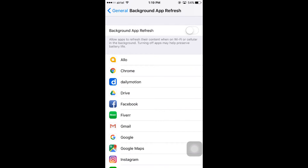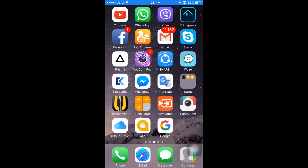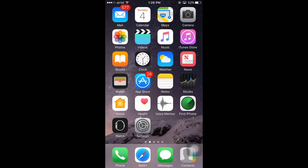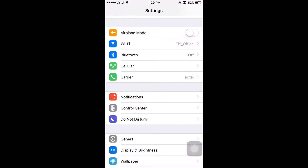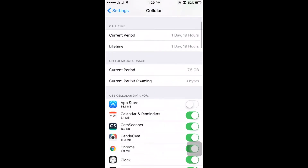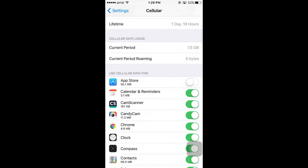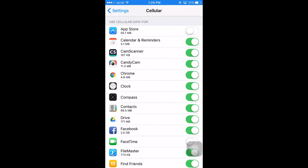Disabling Background App Refresh will help preserve your battery life and your mobile data. You can also control which apps use your cellular data and block specific apps from using mobile data. To do this, go to Settings and click on Cellular, and below 'Use Cellular Data For' you can see all your apps listed.